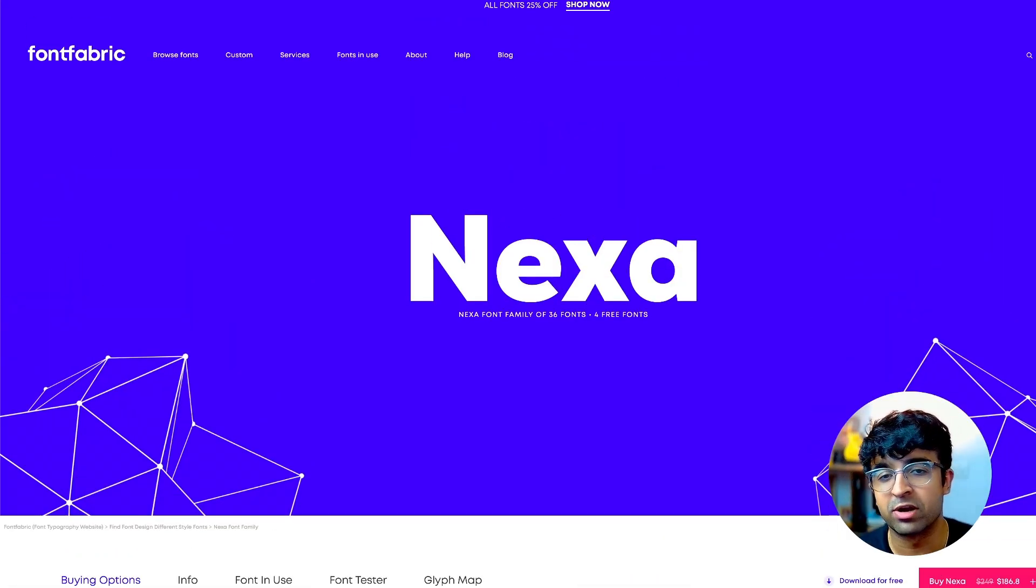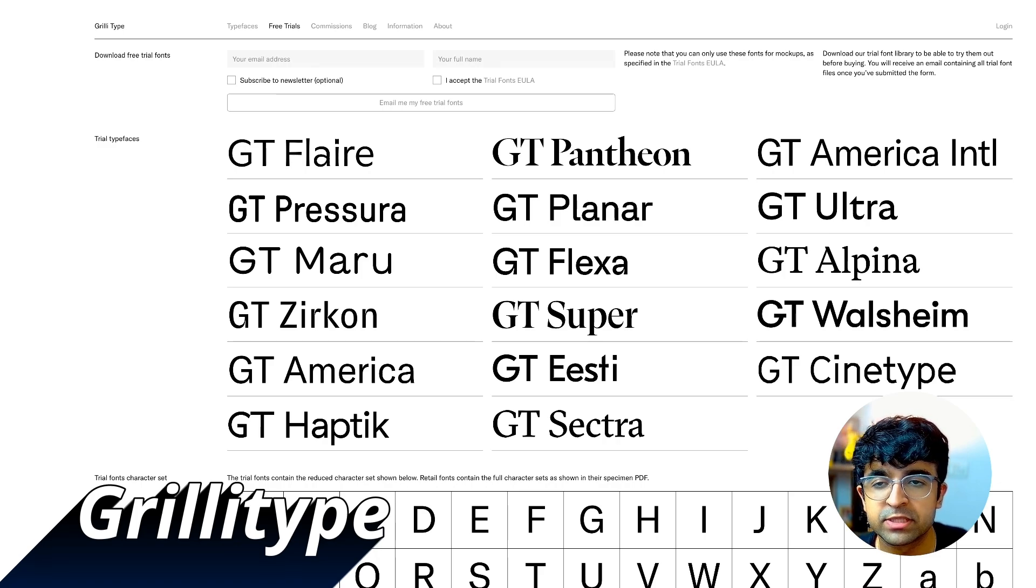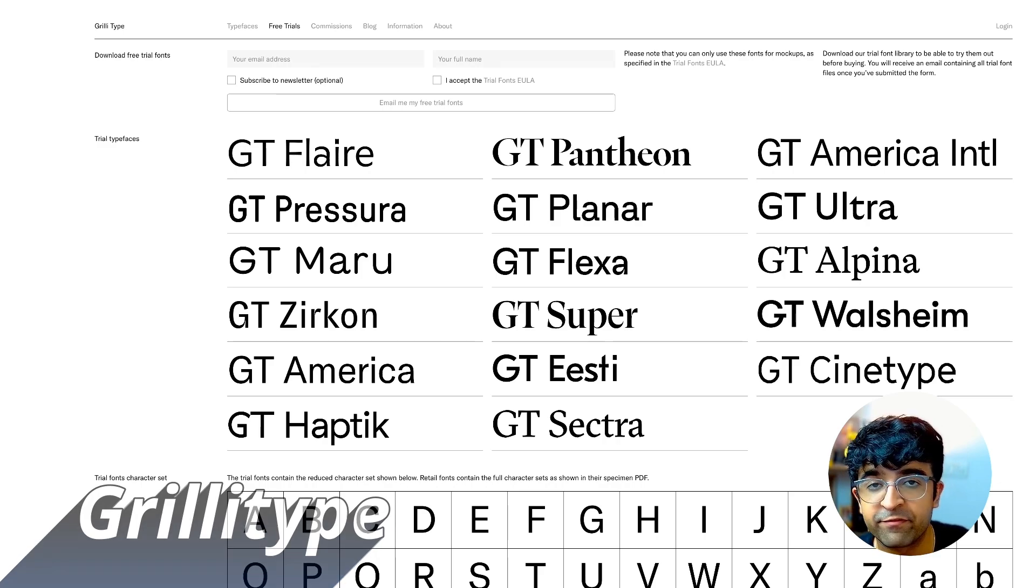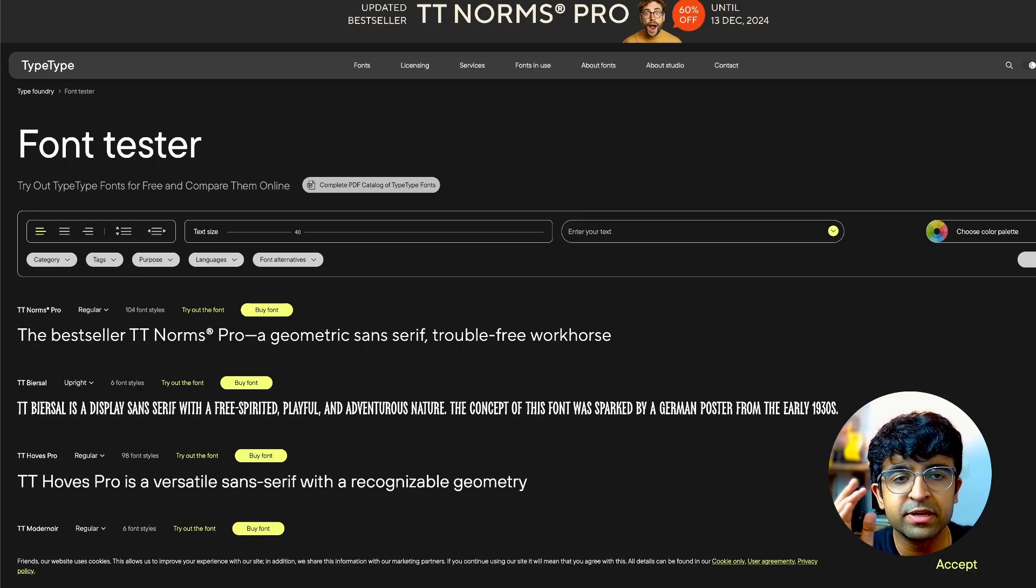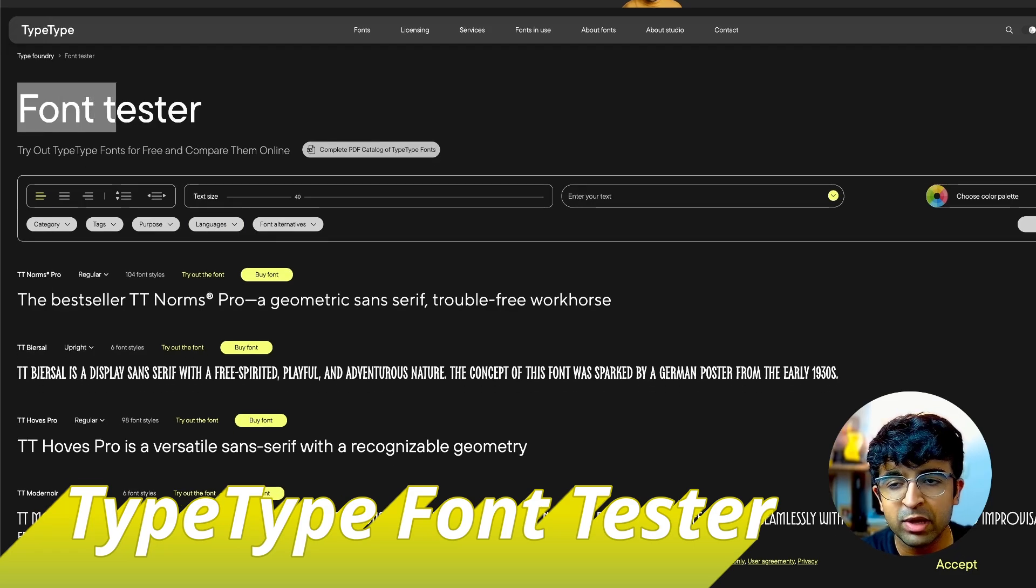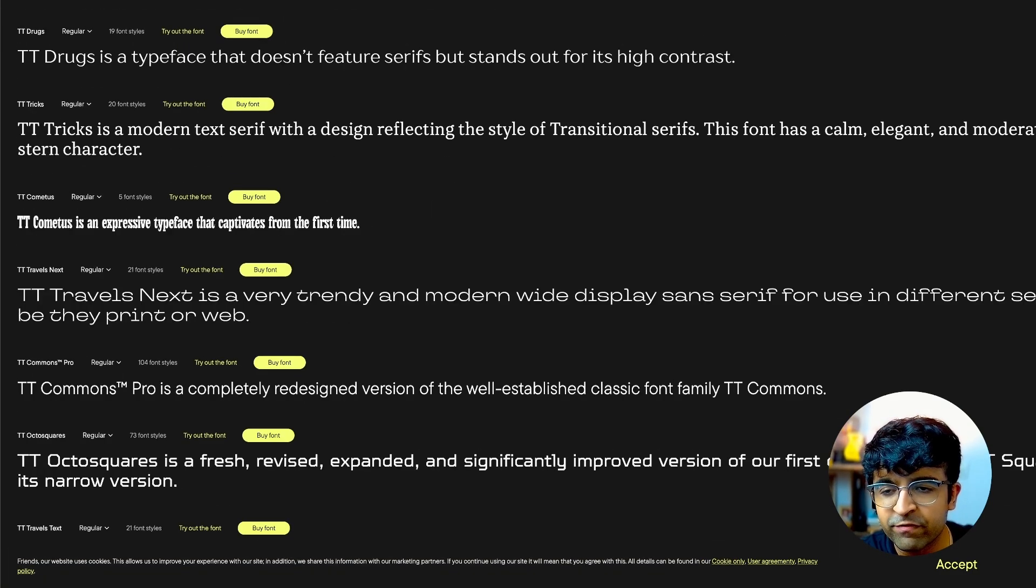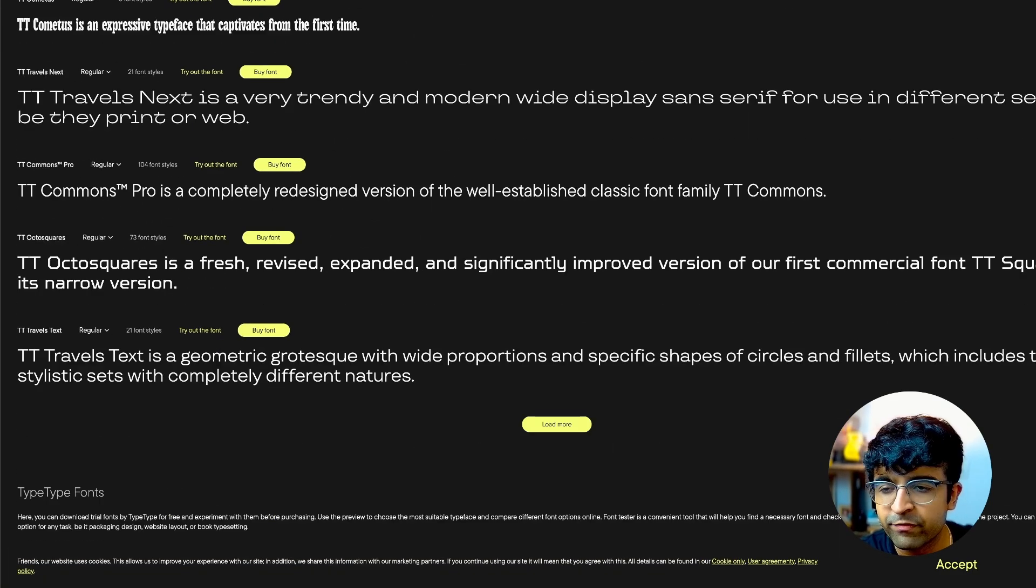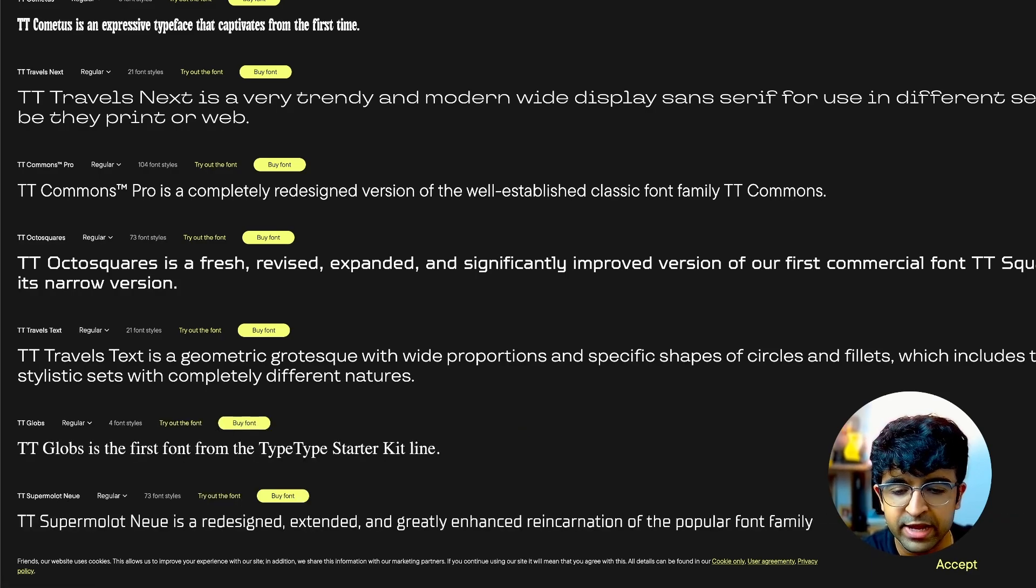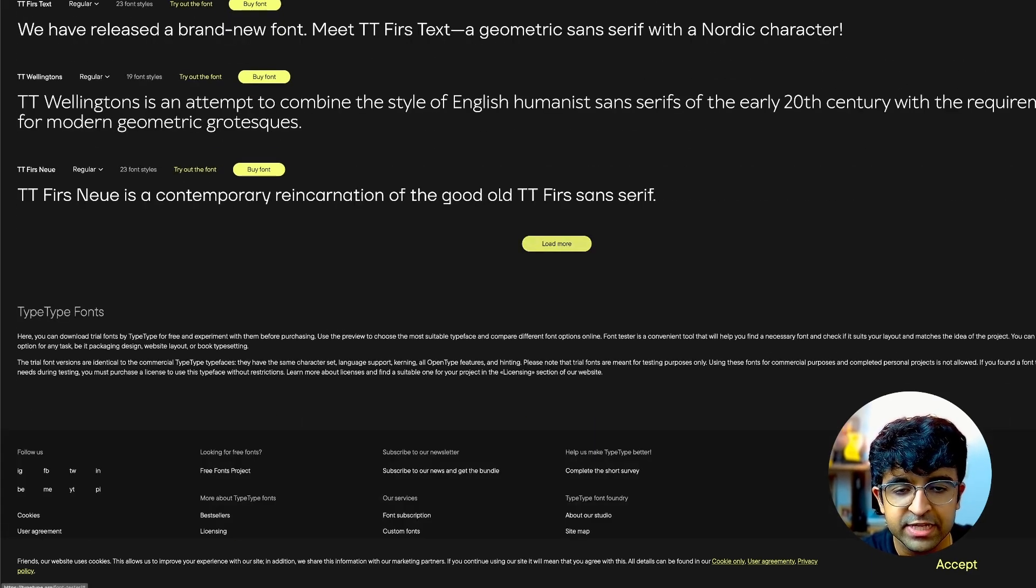Another platform is Grill Types. They have a free trial section for their premium typefaces. Another great platform is Type Type. They have an entire section called Font Tester where you can try out different premium fonts, and the list is sort of never-ending.